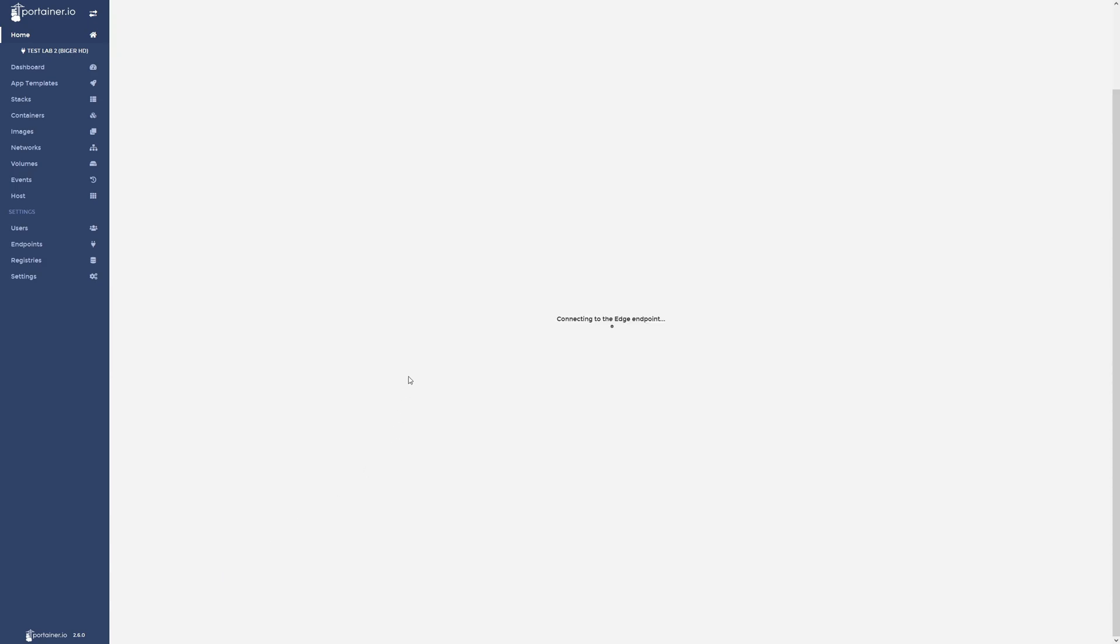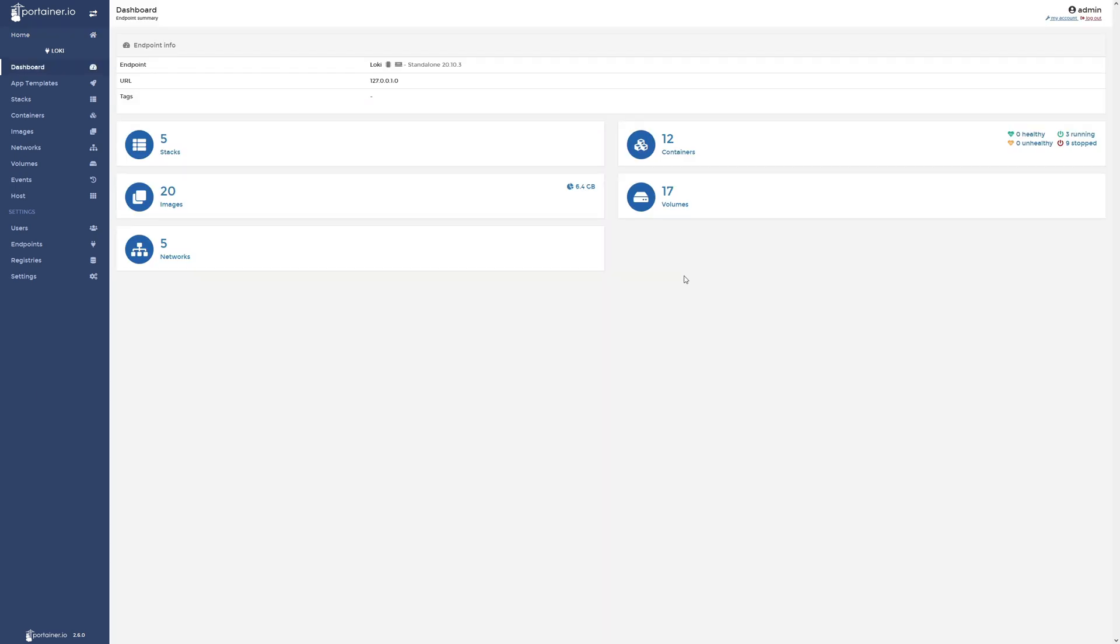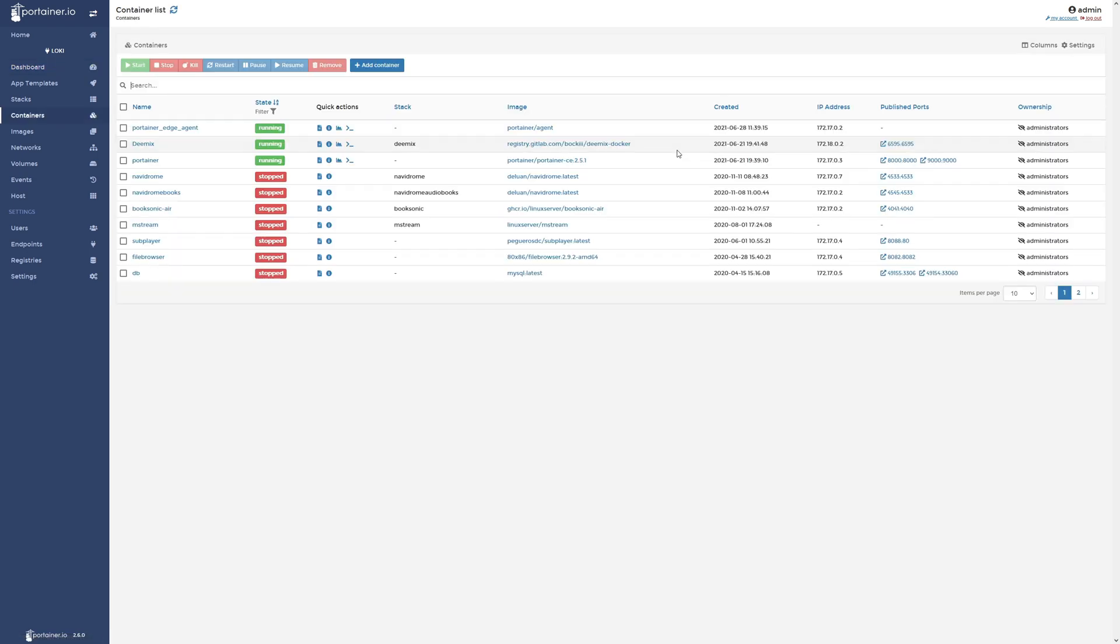And if you click on this, it will connect to the edge endpoint and you'll be able to control all of your containers through Portainer here just like so. And when I click on containers here, you can see all of the containers I have running on my Synology NAS that I just connected to. Pretty awesome.